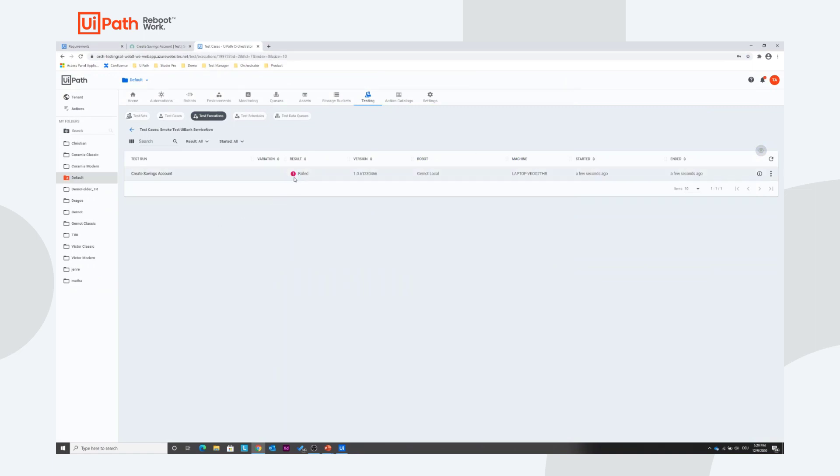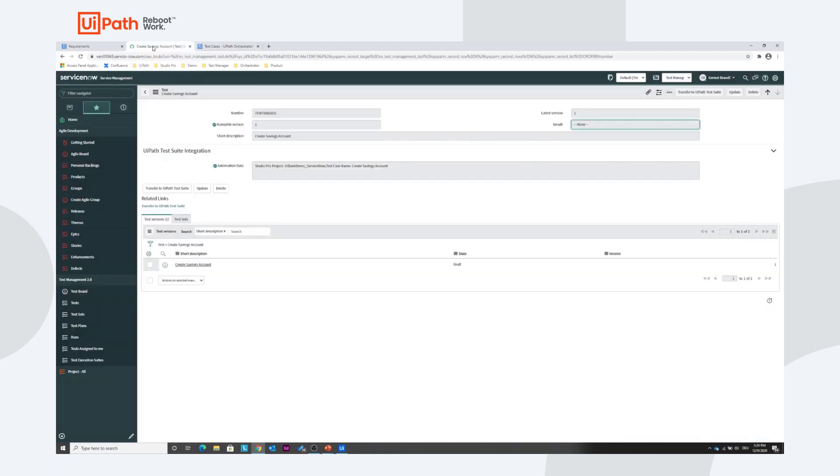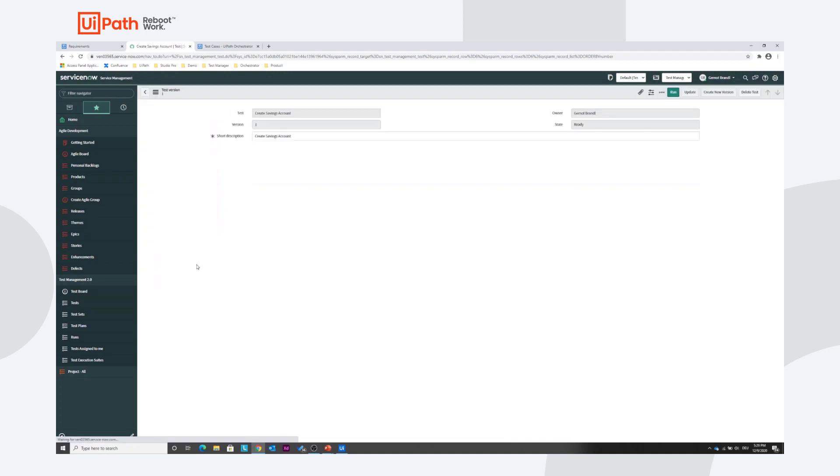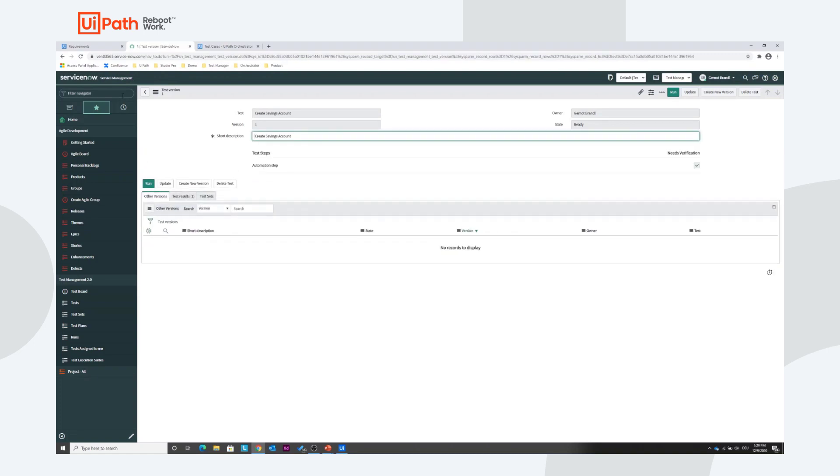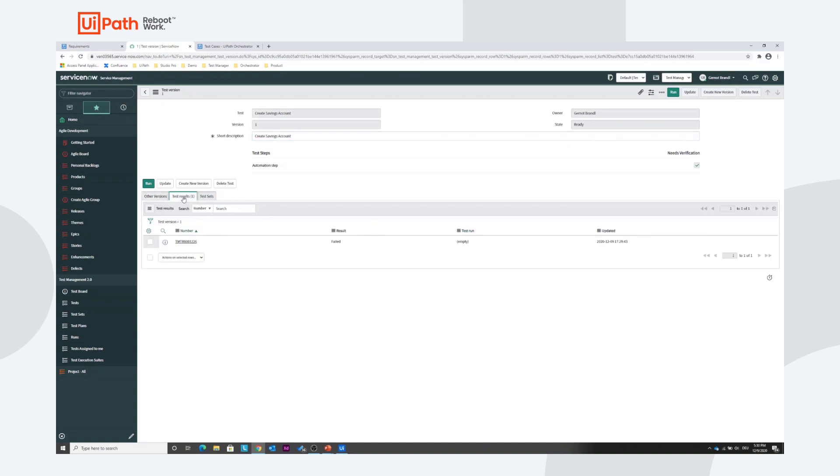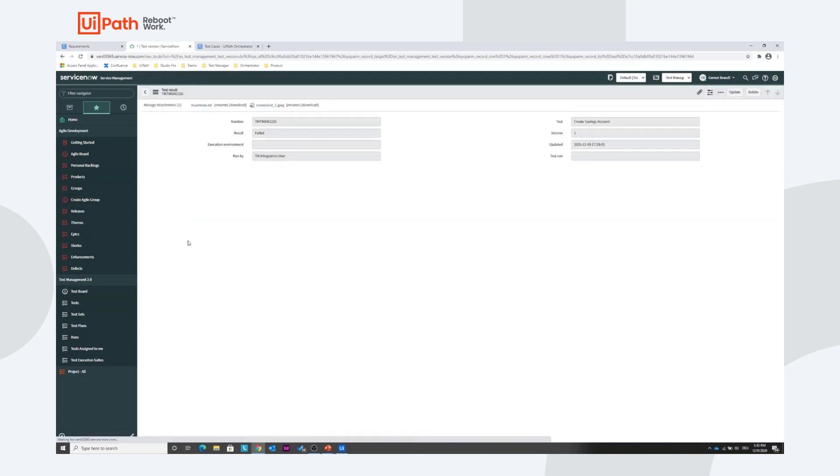So let's see how this looks like in ServiceNow. What we see here we have one version. Let's go to the test results and we see exactly the test result we just created here by executing. We can get into the details.